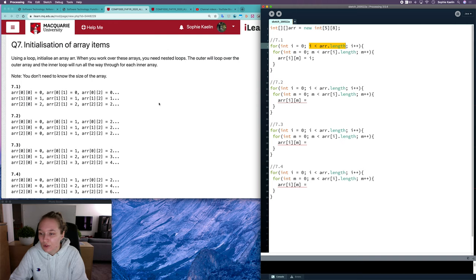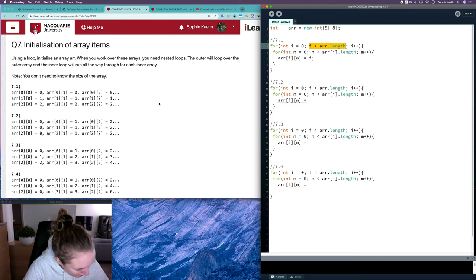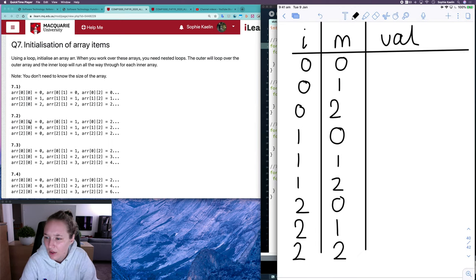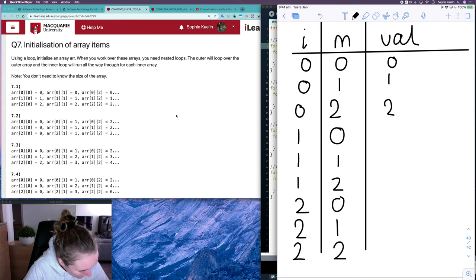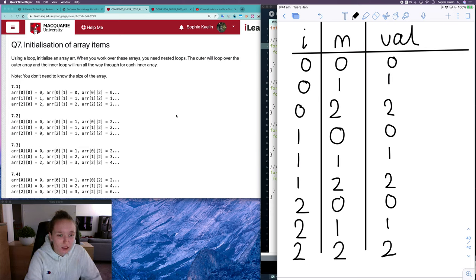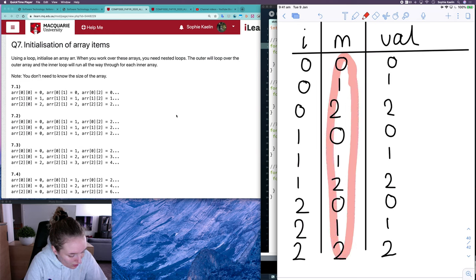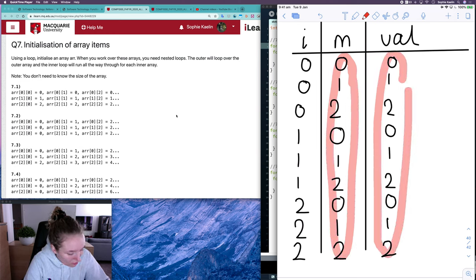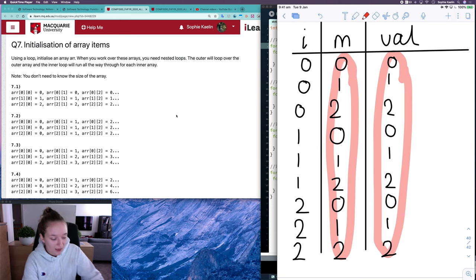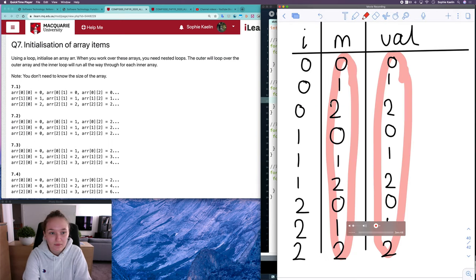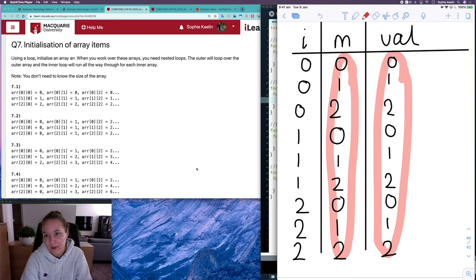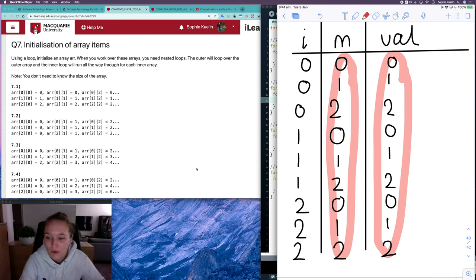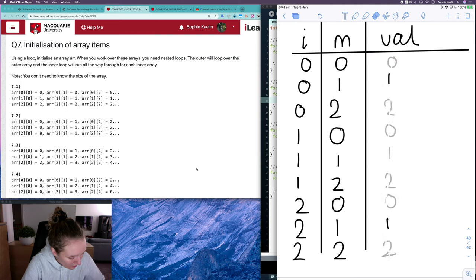And with that, we can move on to 7.2. So 7.2, we've got 0, 1, 2, 0, 1, 2, 0, 1, 2. So a very similar situation here. If we have a look at our second index here, we'll notice that all of these values are equal to whatever the array value is. So we can say that array i, m is equal to whatever m is. You can see that pattern there, it's the same value. So those two are a little more straightforward than the other ones. The other ones are a little bit tricky. They require a combination of the values.